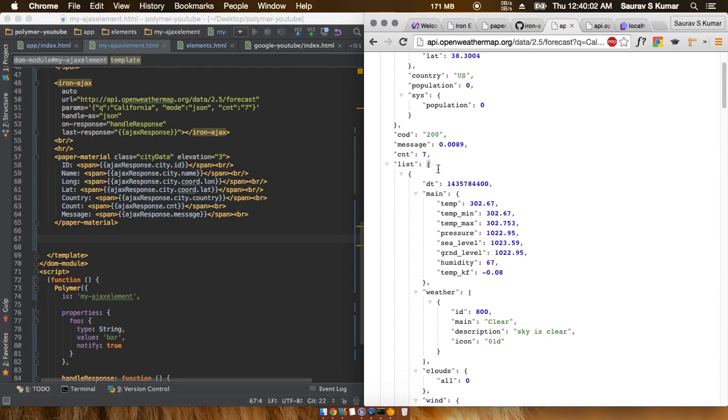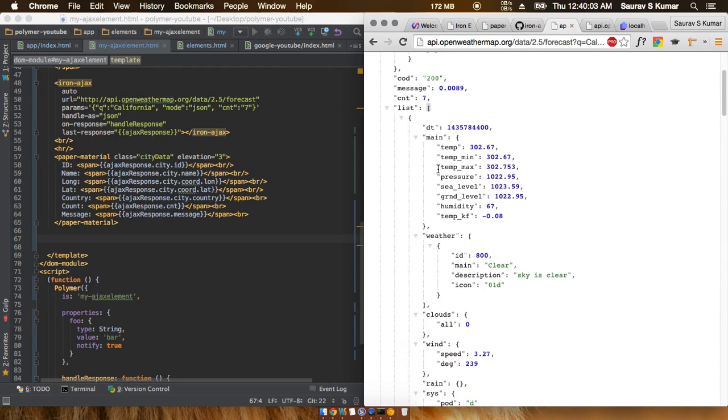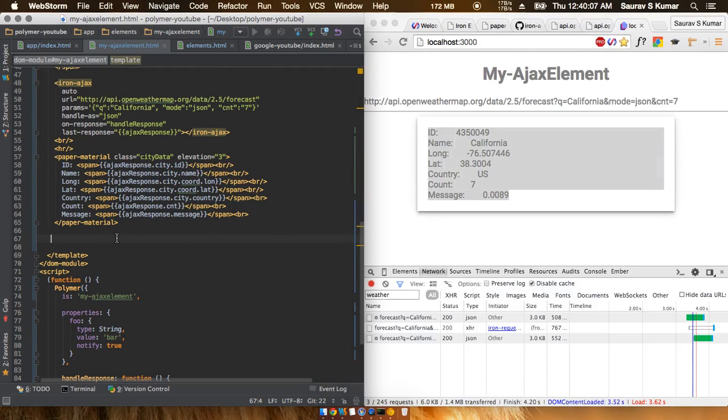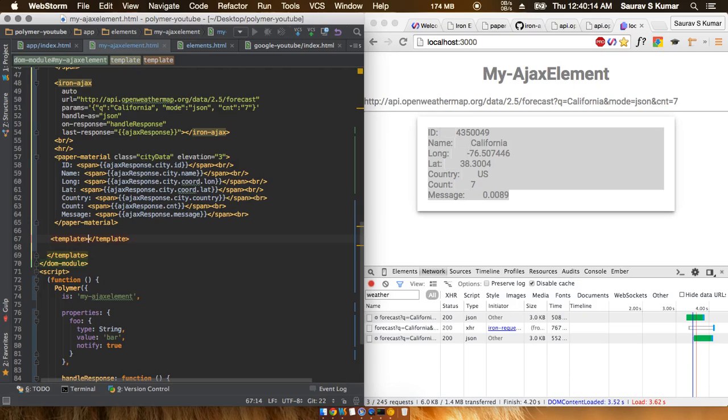Basically, to print out such a thing in Polymer, there's a way. First, you need to make a template, and then you need to put in two properties.